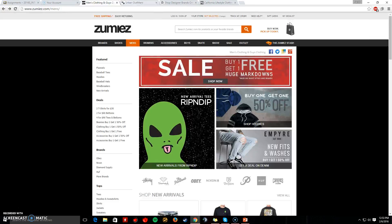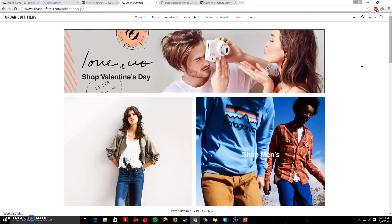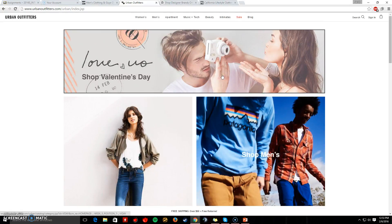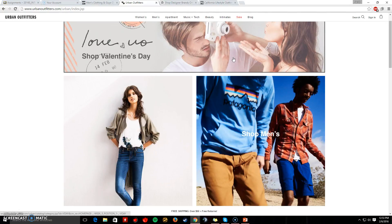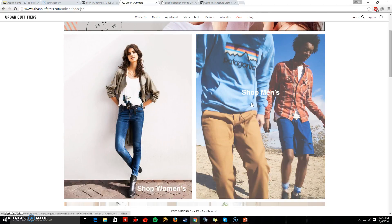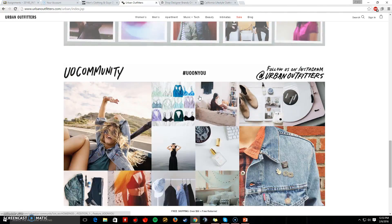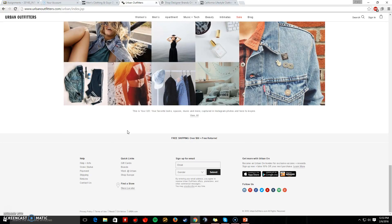Now we can move on to Urban Outfitters. There are a few things like Valentine's Day gifts, which is nice because they're catering to the holidays that are coming up. They separate it right here to shop men's and women's, apartments, music tech, everything. And they also do down at the bottom a help tab where you can contact them, return, ship, handle payment issues, check your order status, and get help and info.